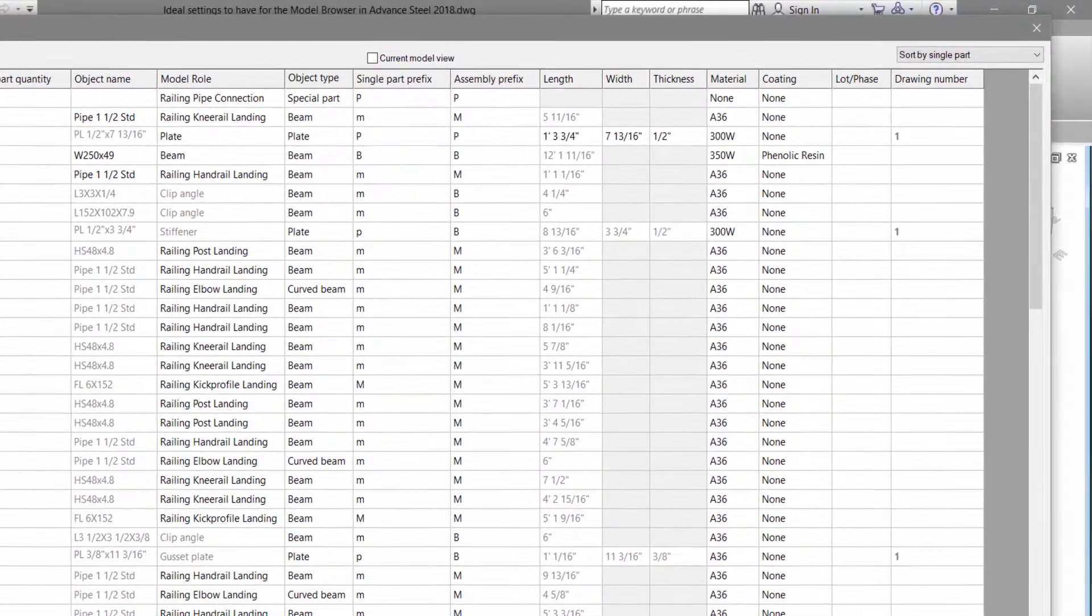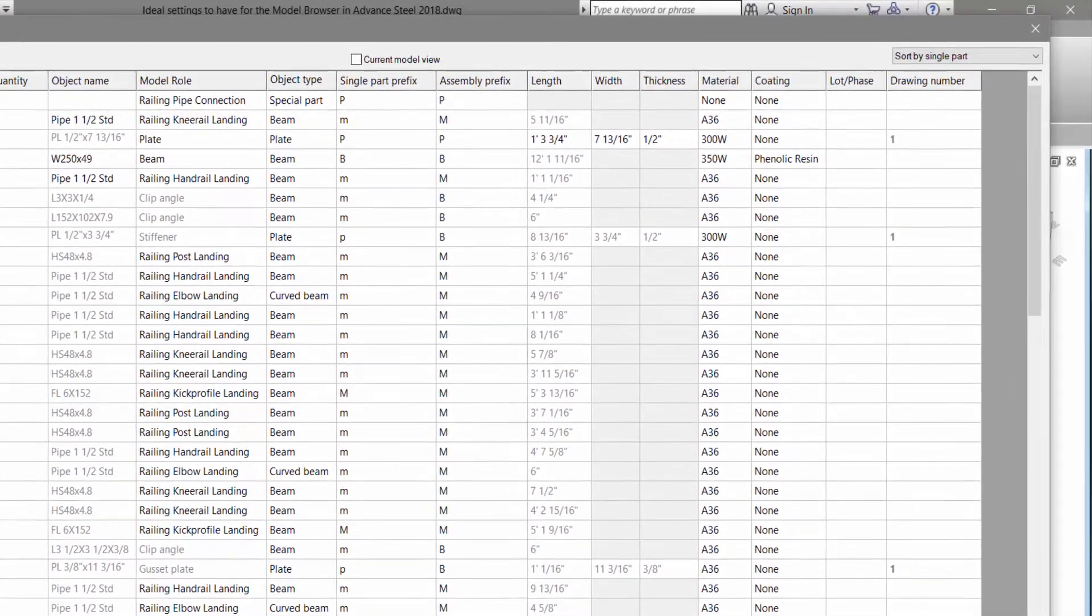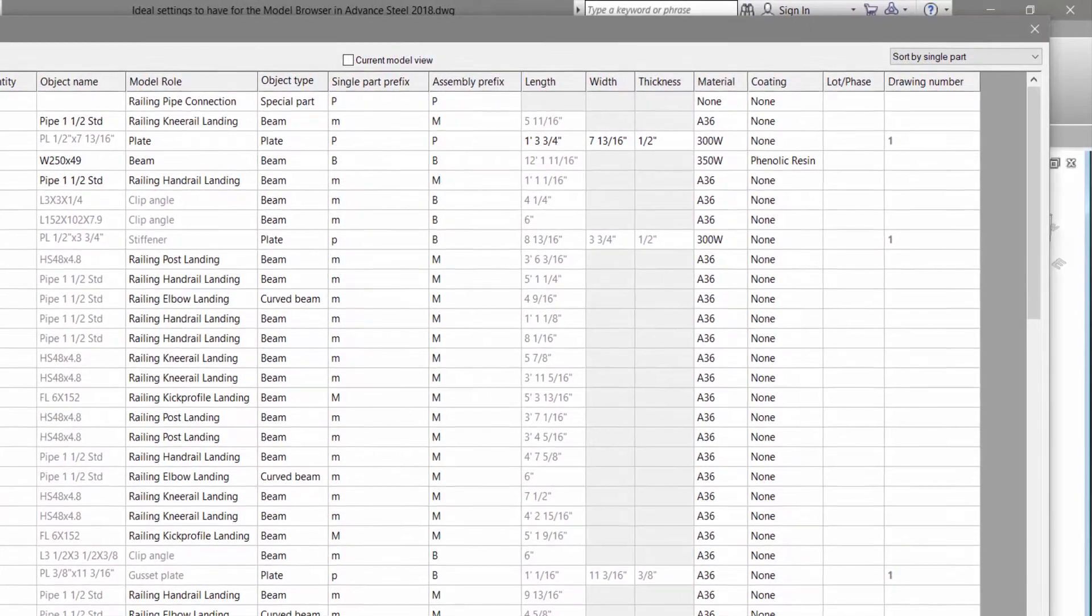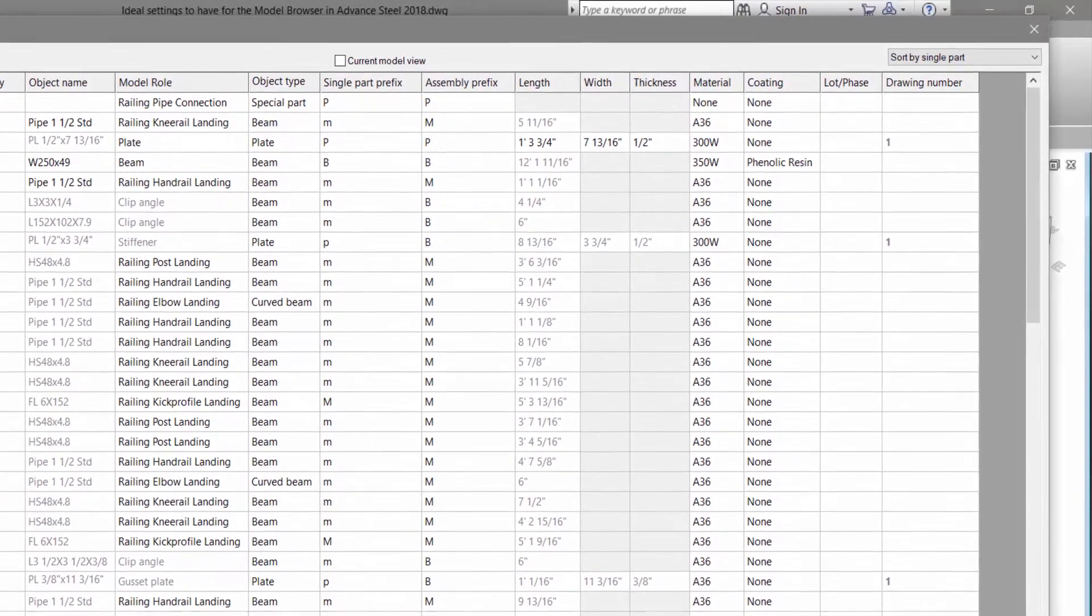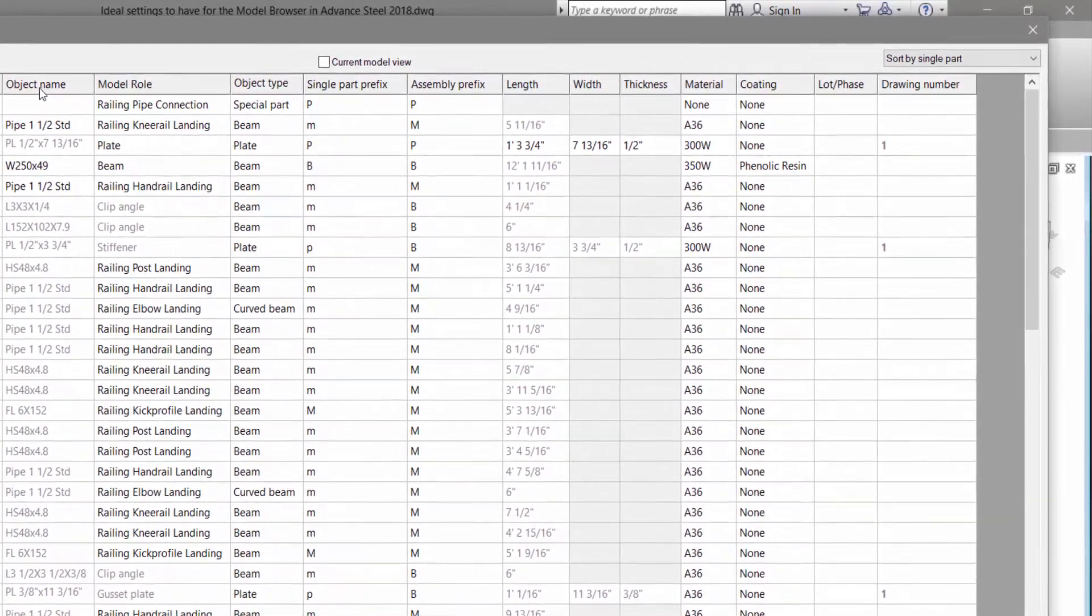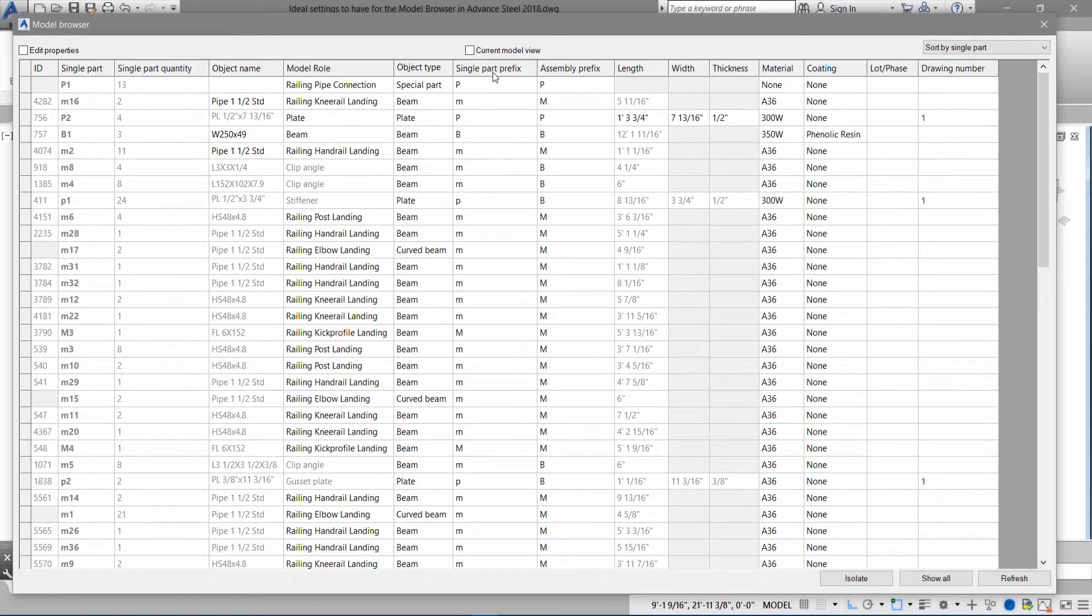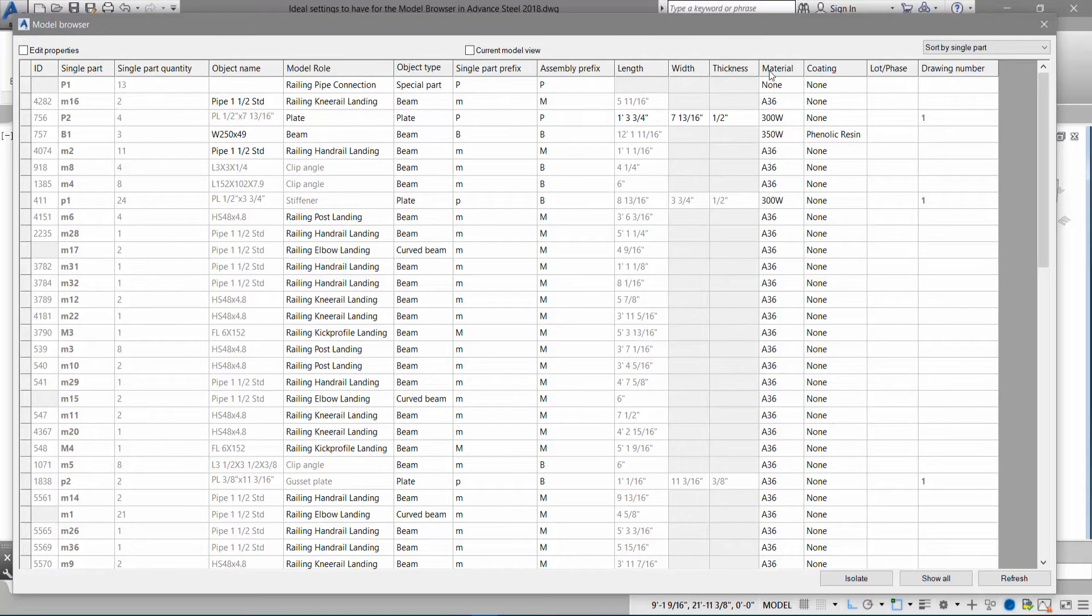So it's very good. You know you have the ID number if you want to search single part. Single part quantity. We have the object name, model role, object type, single part prefix, assembly prefix, length, width, thickness, material coding, lock phase, and drawing number.